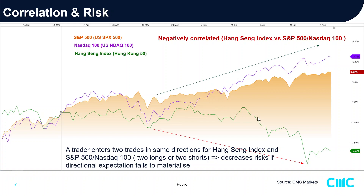Let's say I enter a long position on Hang Seng and also a long position on NASDAQ 100. If NASDAQ 100 falls, I lose money on that position. But because Hang Seng is negatively correlated with NASDAQ 100, when NASDAQ comes down, Hang Seng will tend to move up based on its previously negatively correlated movement. So I lose my long on NASDAQ 100, but I manage to hedge it with my long position on Hang Seng. This is the hedging principle: going long two similar positions on two negatively correlated financial instruments.